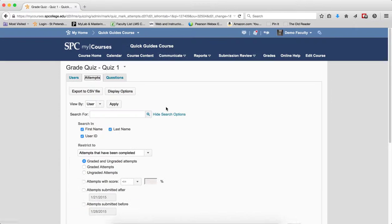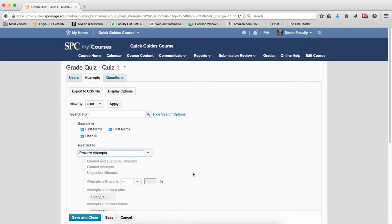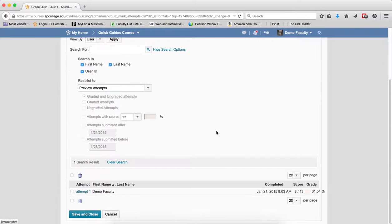Clear the search results and look at the last item: Preview Attempts. The results will display attempts of those who have used the preview feature of the quiz. Typically this would be faculty only — students don't have the rights to preview quizzes. Please review the tutorial about previewing a quiz for more information. When you click the search icon, you'll see one result: the demo faculty who took the quiz in preview mode.